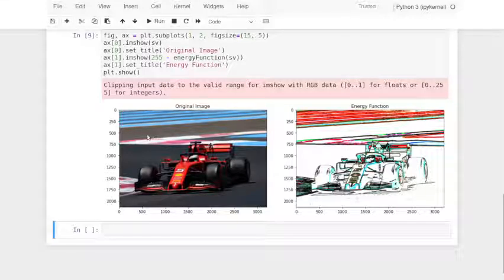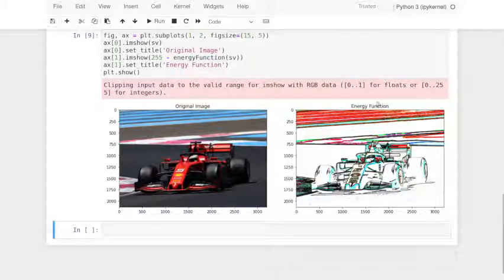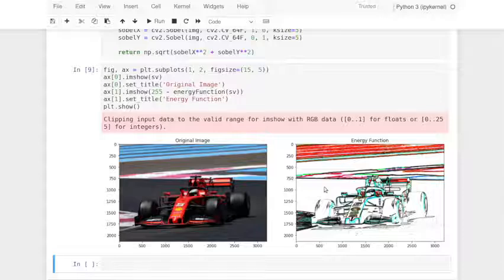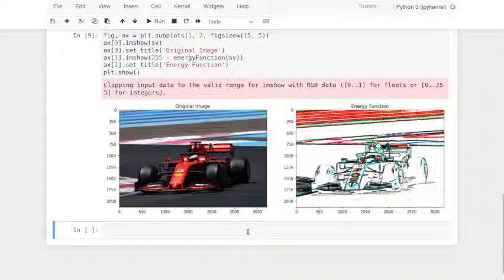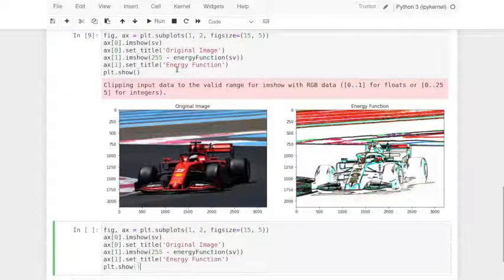This is working pretty well — you can see lots of the detail of the car. But we missed out on all the stripes. Let's increase the kernel size and see if that makes a difference. Yes, this is much better — we've gotten everything! This literally looks like one of those cartoon drawings now. We've gotten the energy function working.